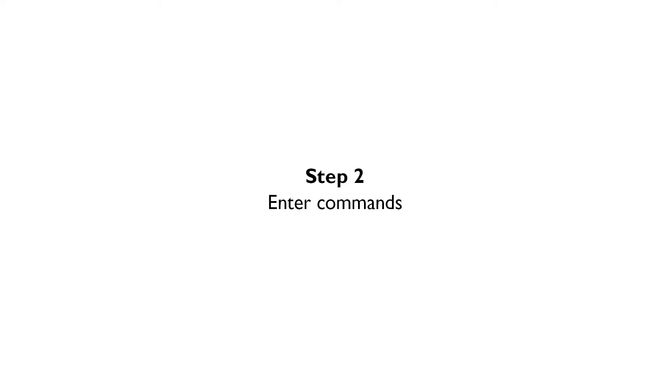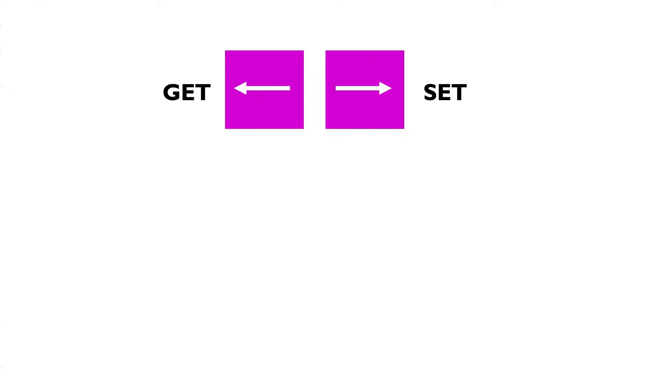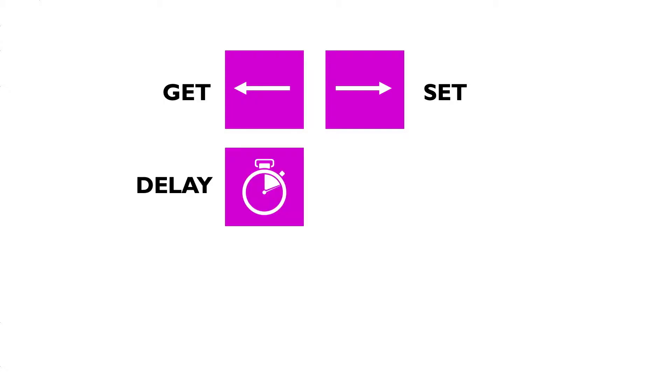The following commands are available. The GET command enables you to read information from a device. Using the SET command, you can configure parameters on a device. Some configurations need more time, which requires a break before the next SET command.